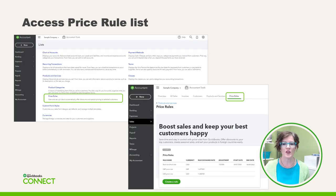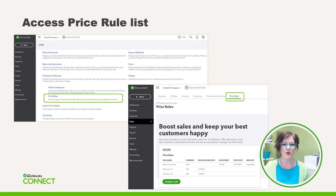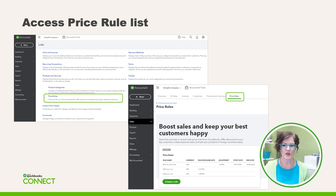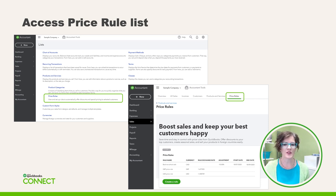Once enabled, you can access Price Rules in two different places, which is very common in QuickBooks Online. First, in the upper left corner, you can access Price Rules by clicking on the Gear, All Lists, and then Price Rules. Alternatively, you have the option of landing in the Sales Centre by using the left navigation bar. Either option works depending on your preference.